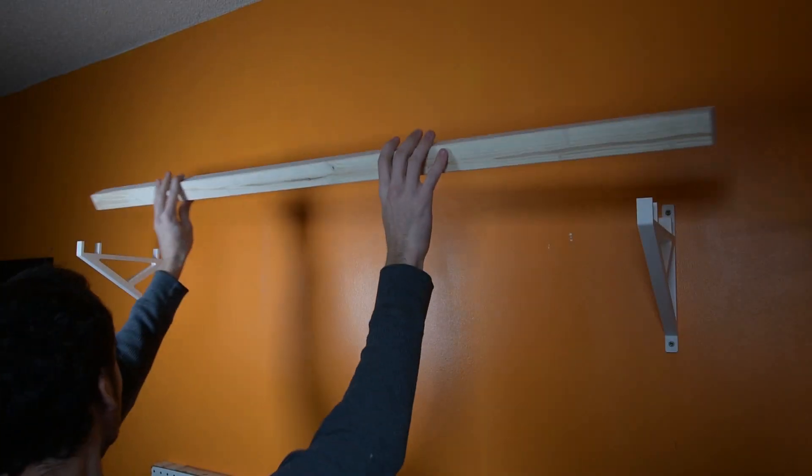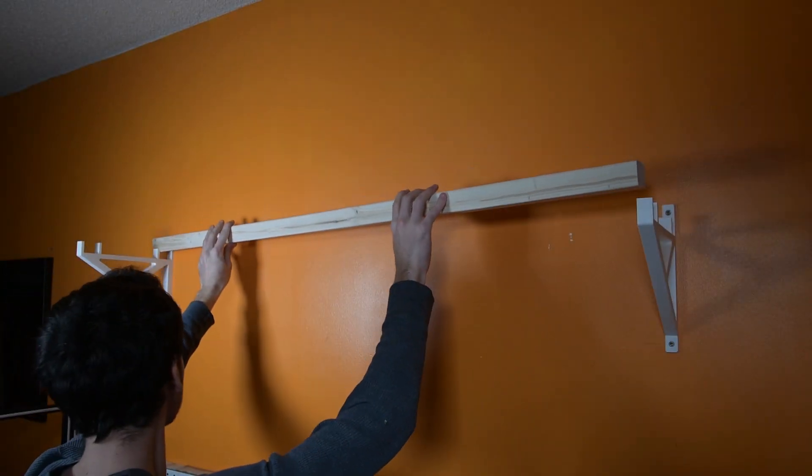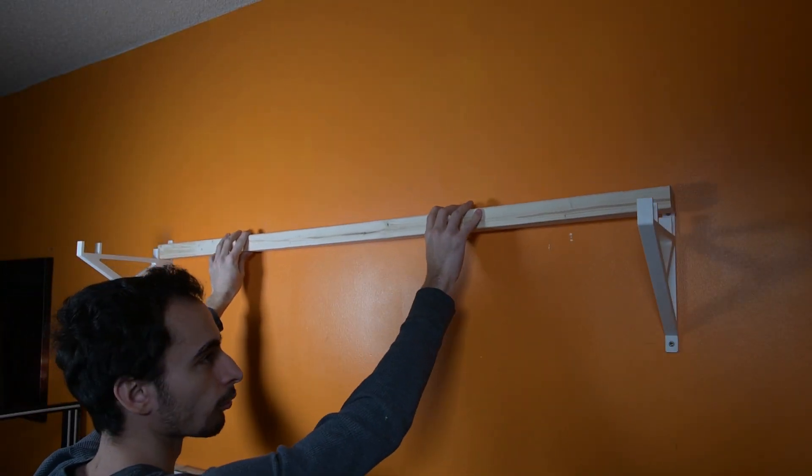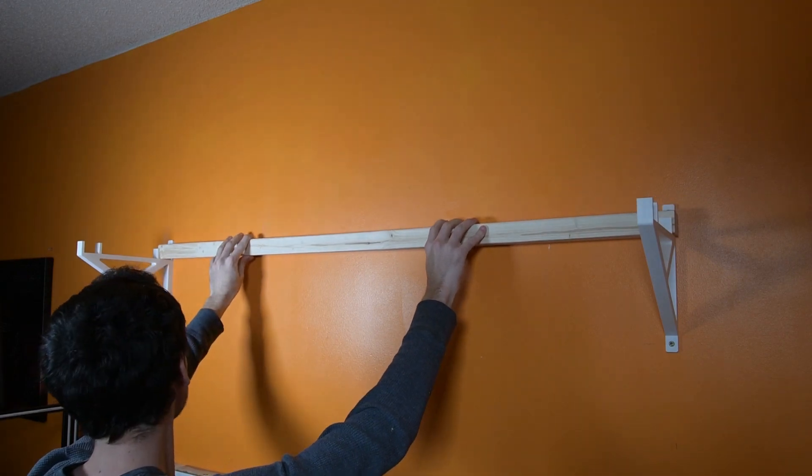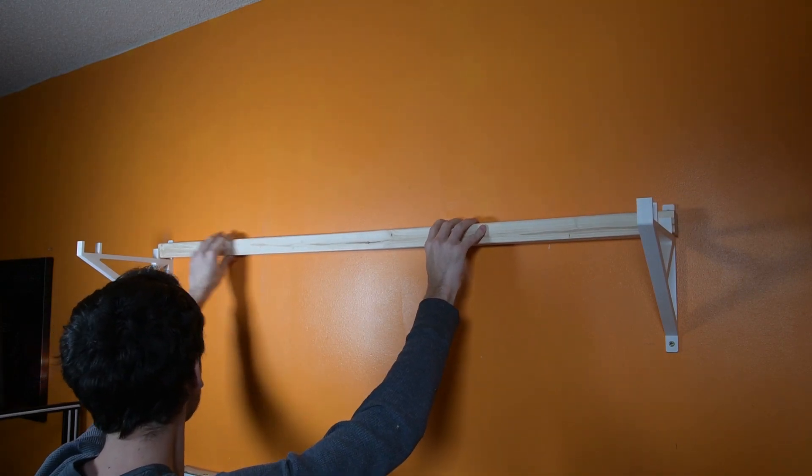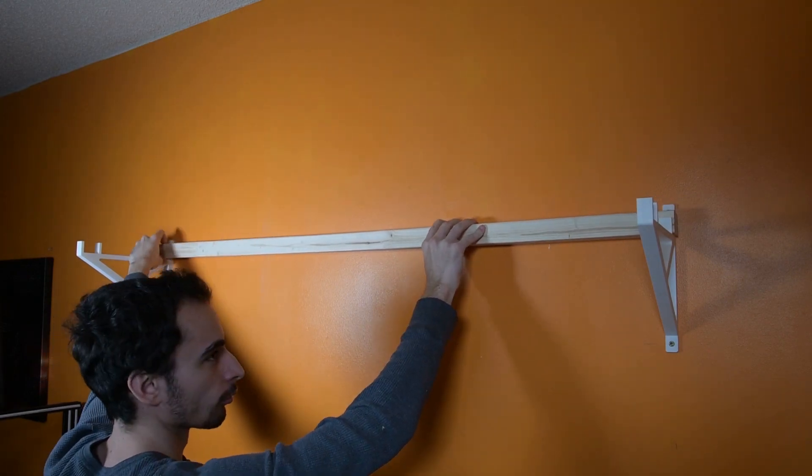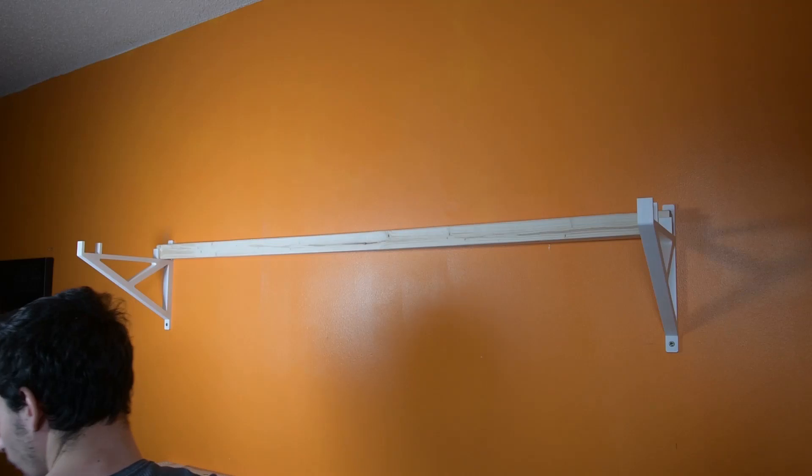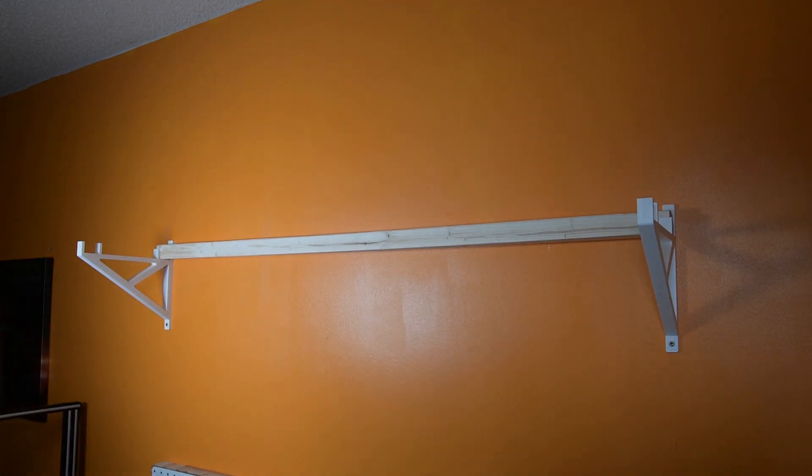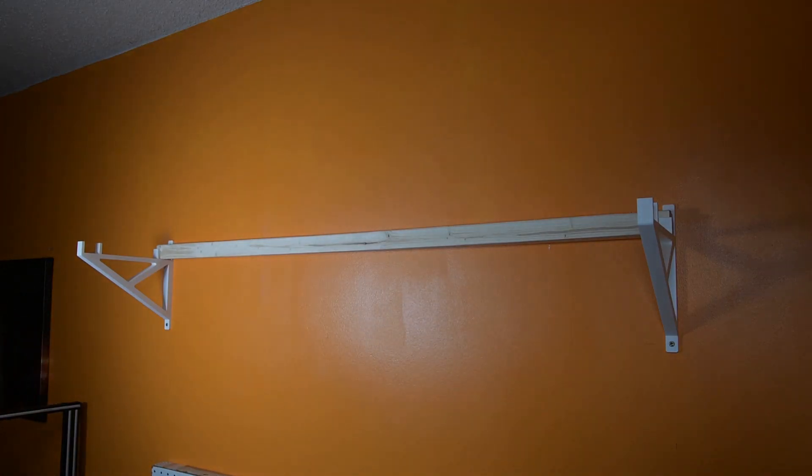I designed the brackets to hold up a couple lengths of 2x2s. I actually got this idea from Joel the 3D printing nerd's brackets. I will have his video and channel linked in the description.